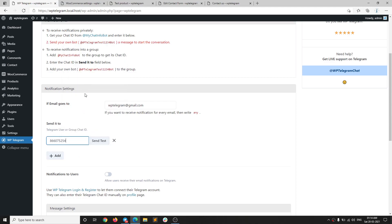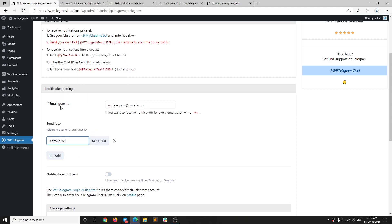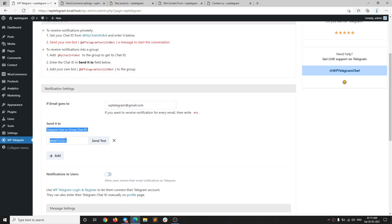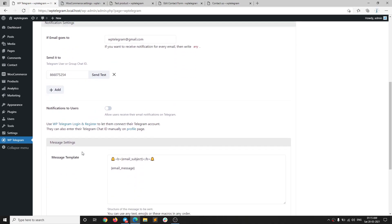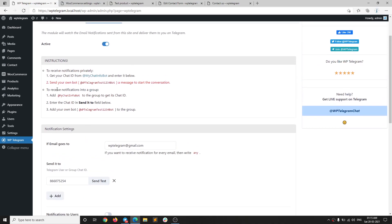Copy your Telegram ID and paste it in this field. What this basically means is: if an email goes to this email address, then send it to this Telegram ID. That's very important. One more important step is that we need to send this bot a message first.